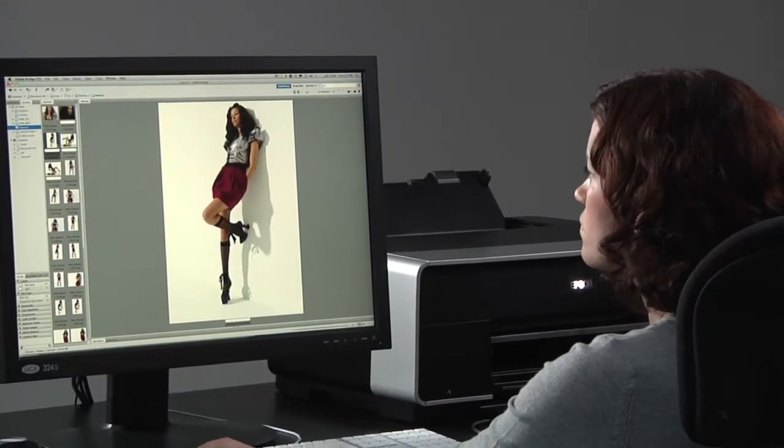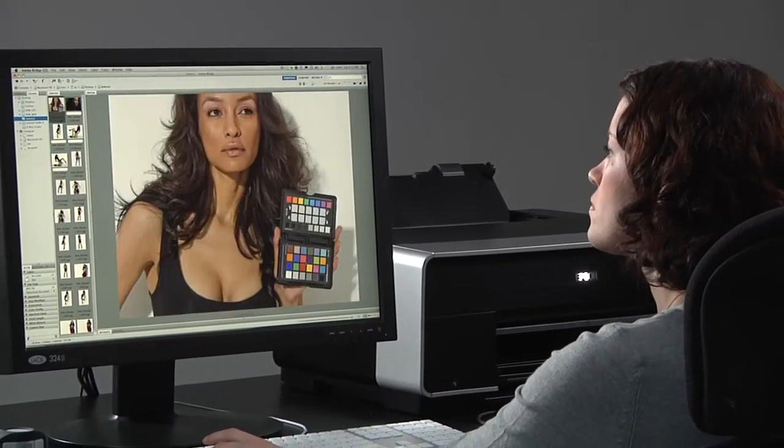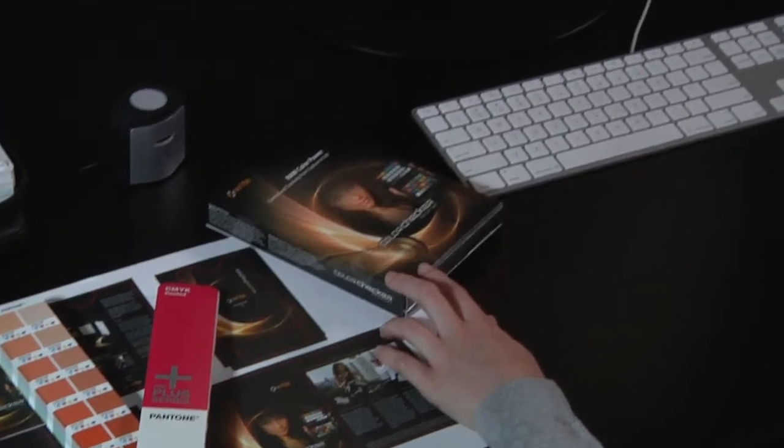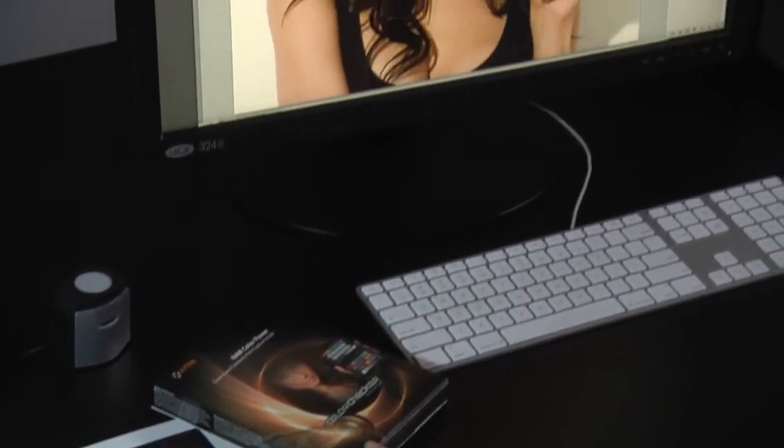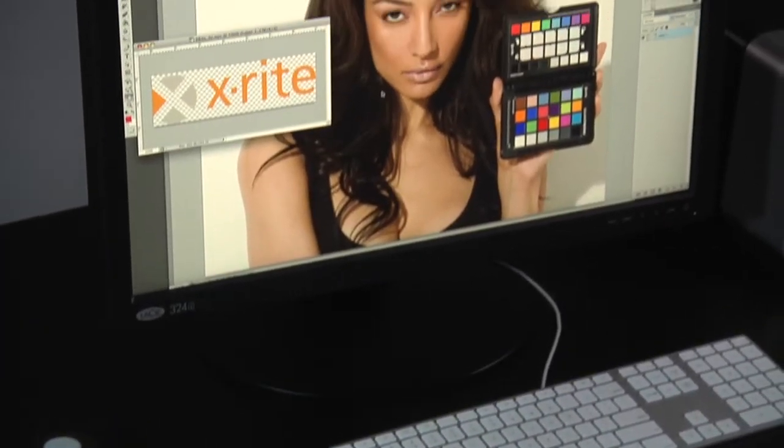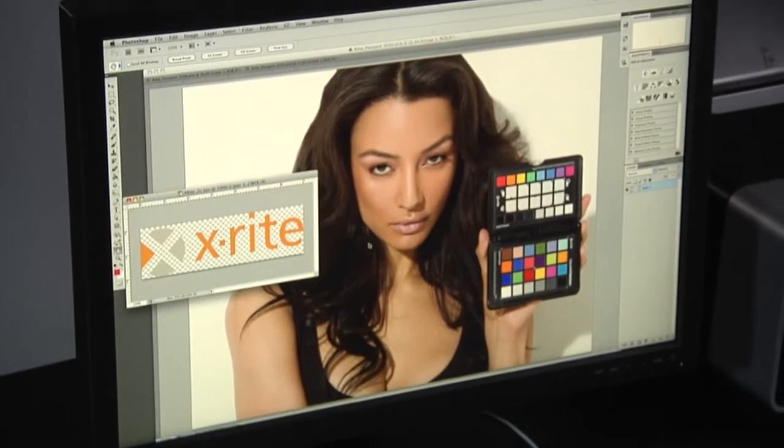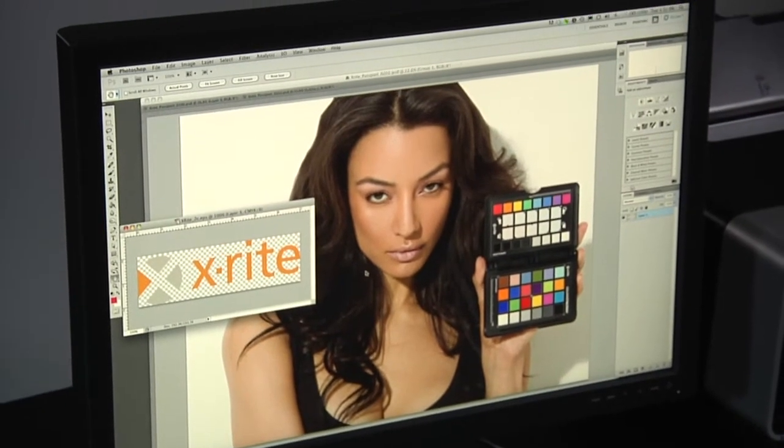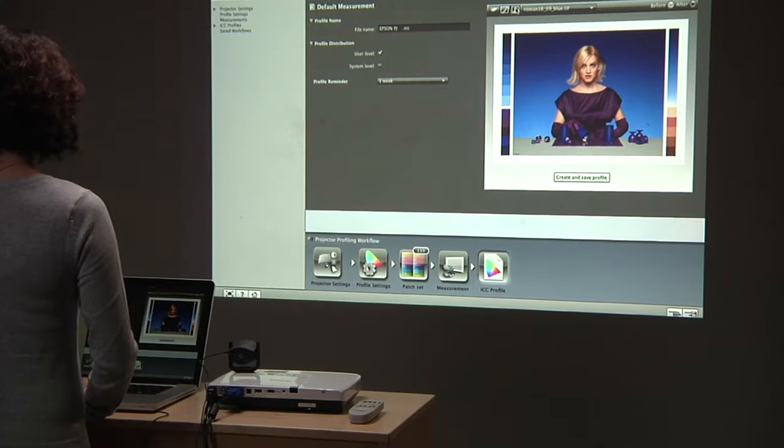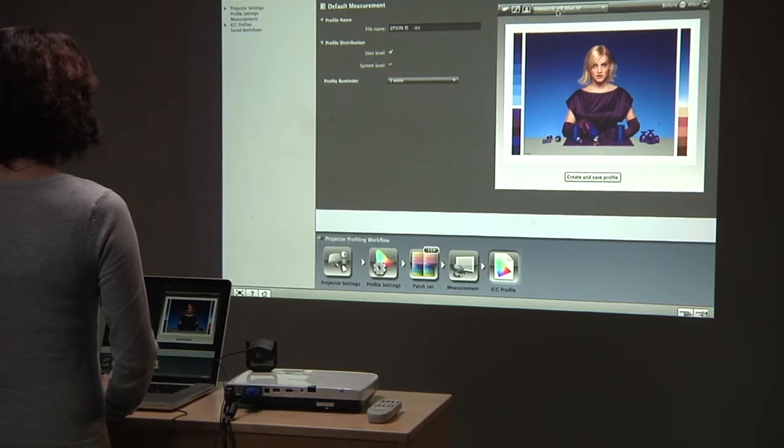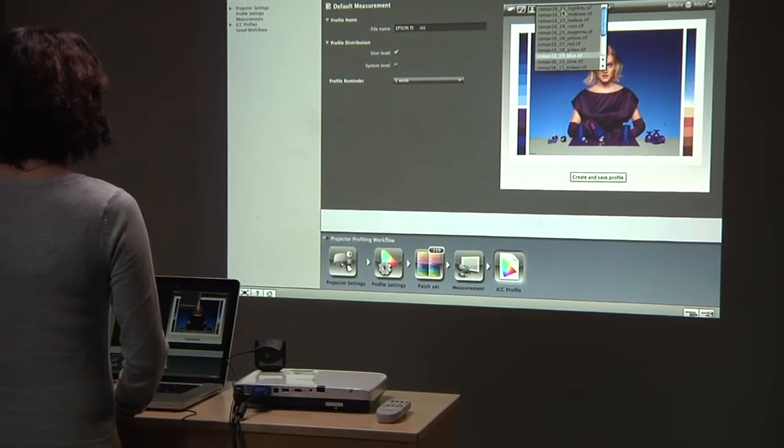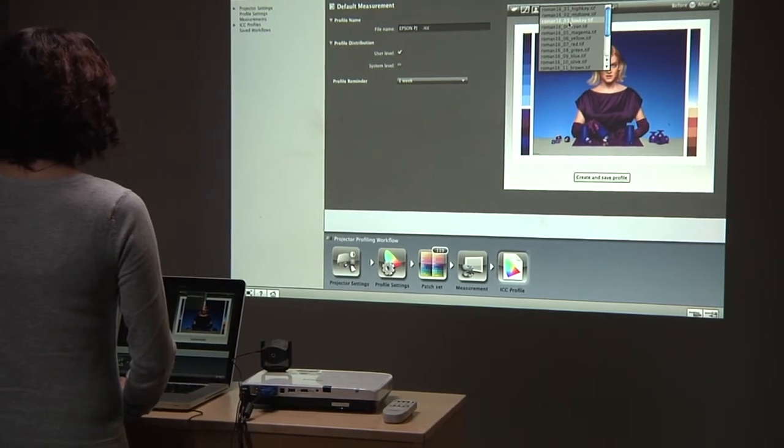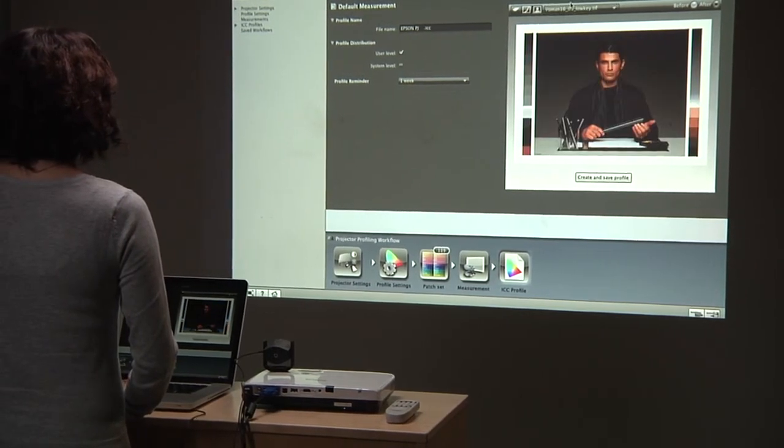Those factors can make it difficult if not impossible to accurately edit and retouch images or to nail down the perfect design. And that often forces you to resort to guesswork, editing by trial and error so that your output looks the way you want it to. If you take your imaging seriously whether as a photographer, designer, or other imaging professional, you can't run that risk and you don't have to.